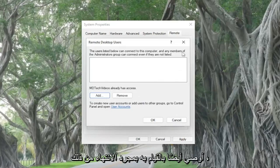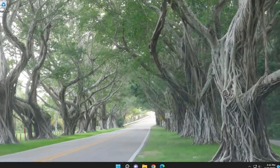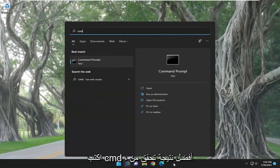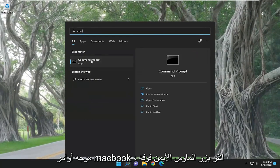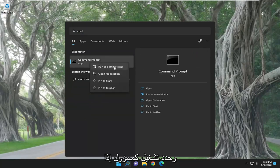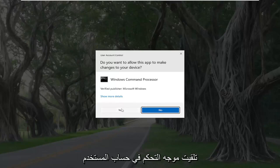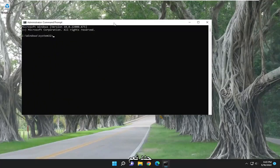Something else I'd also recommend doing is opening up the search menu and typing in cmd. The best result will come back with Command Prompt. Right-click on it and select Run as Administrator. If you receive the User Account Control prompt, select Yes.